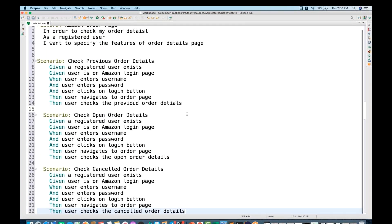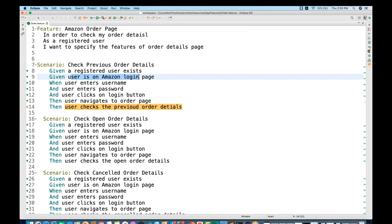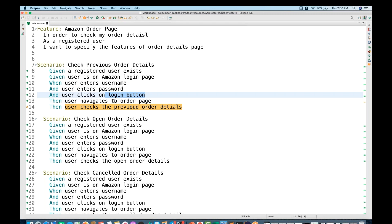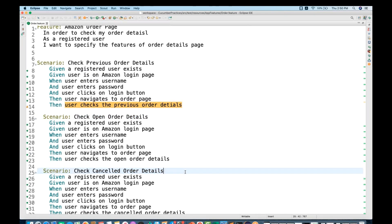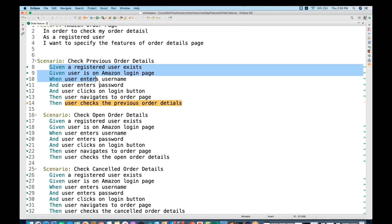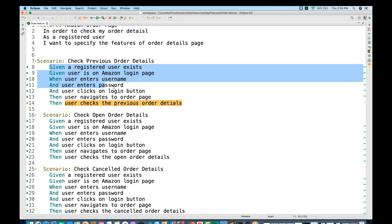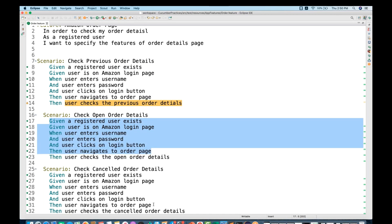These are the three scenarios. The first scenario is 'Check Previous Order Details': a registered user exists, the user is on the Amazon login page, enters username, enters password, clicks login, navigates to the order page, and checks the previous order details. Similarly, 'Check Open Order Details' and 'Check Canceled Order Details.' If you notice, almost all these steps are exactly the same across all three scenarios.